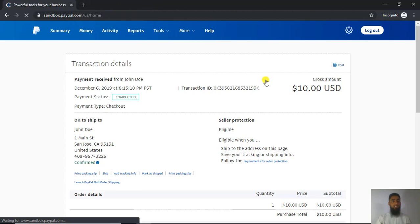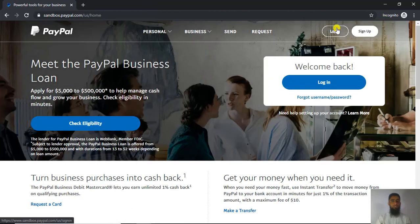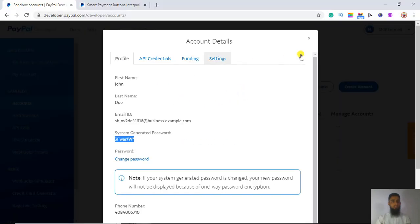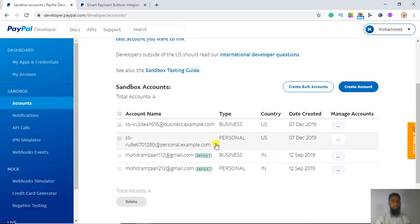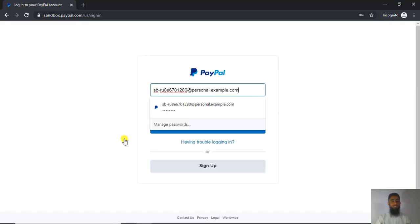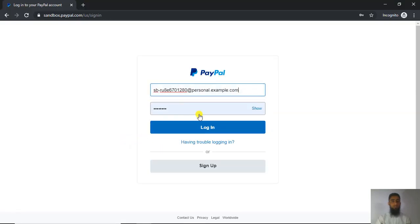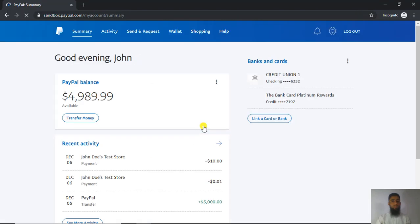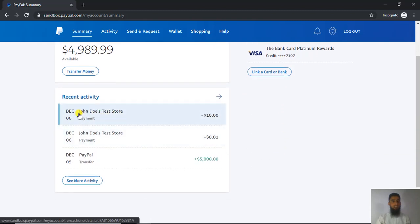Now let me log out and log into the personal account from which the amount was sent. Here is my personal account. I put in the email ID and saved password, then click Login. You can see that $10 has been reduced from the account, and the recent activity shows these $10 were sent to the business account.